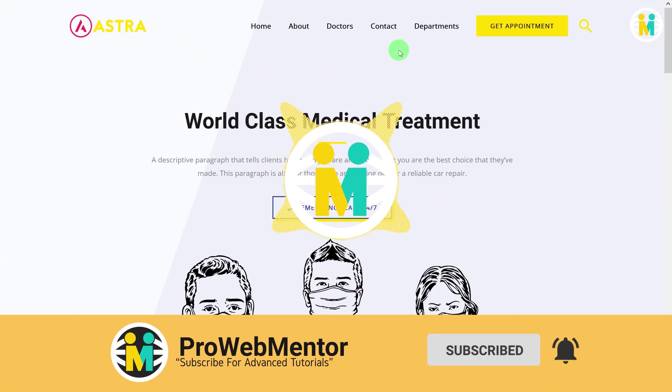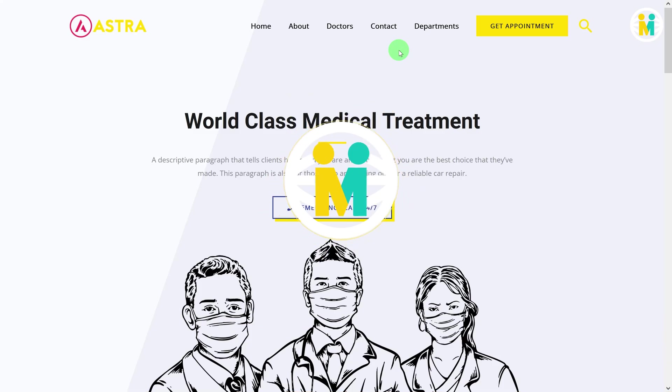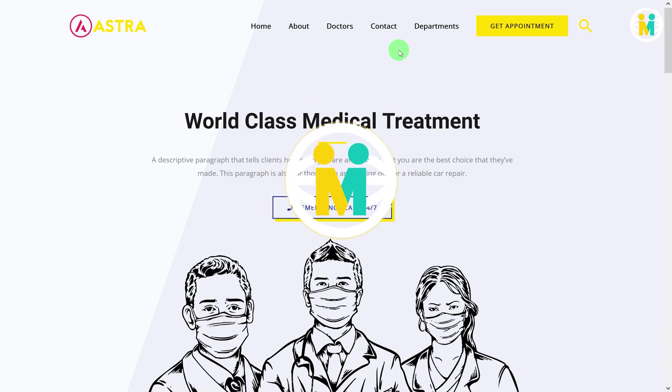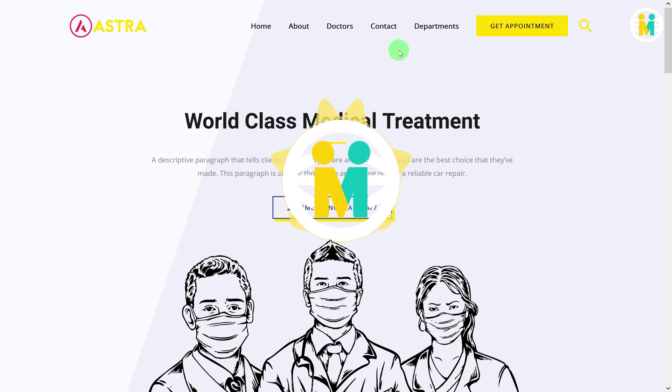If you want to see the deep video on the Astra header creation and customization, then click to watch the above video card or watch the end screen video.